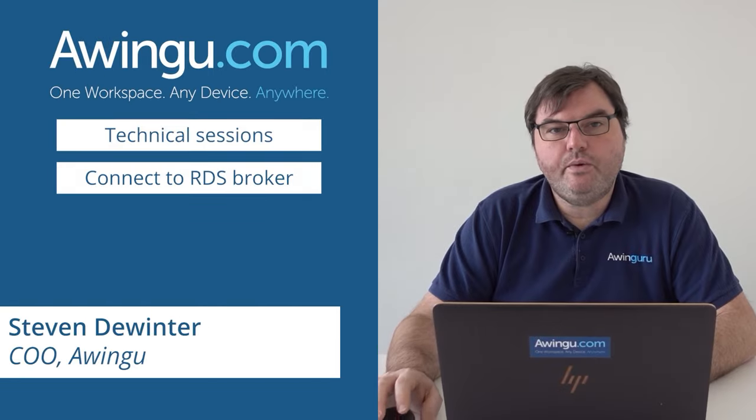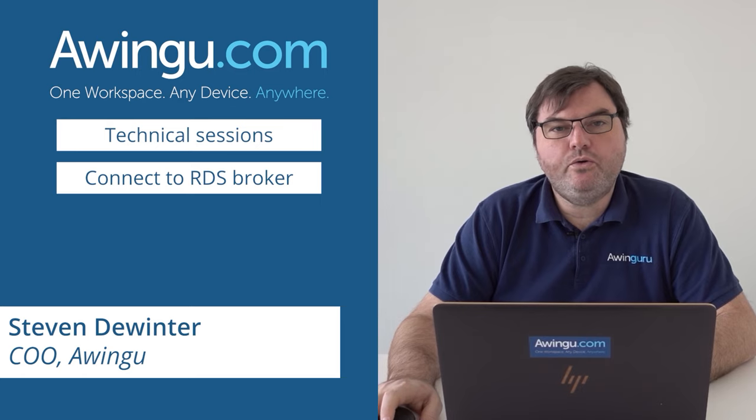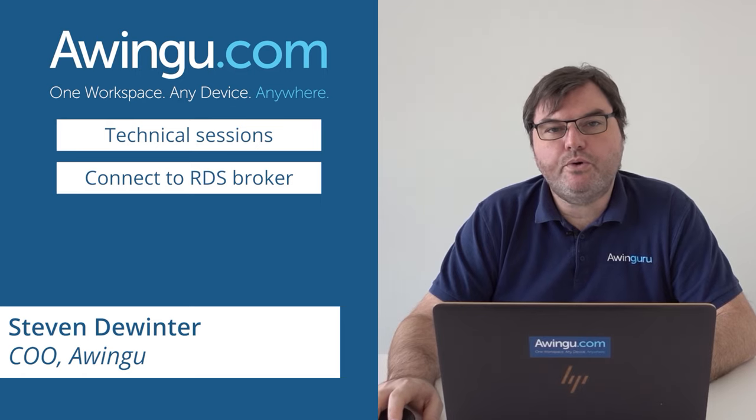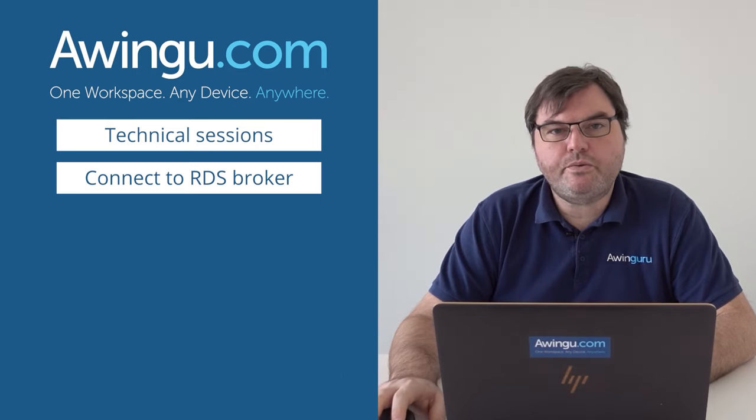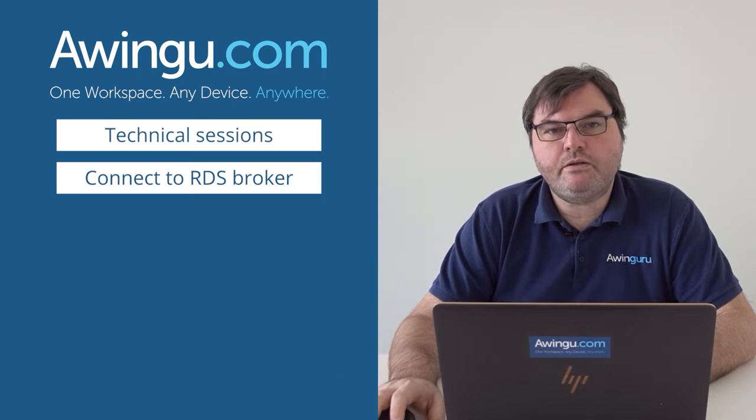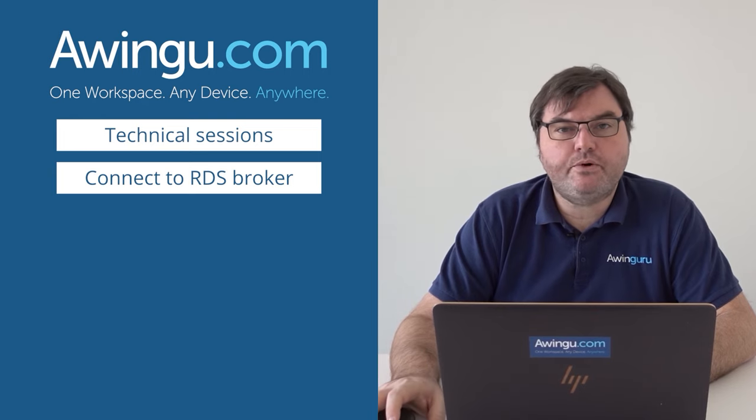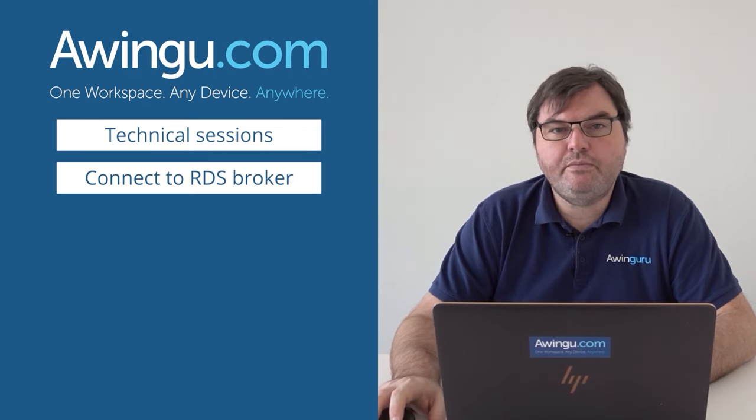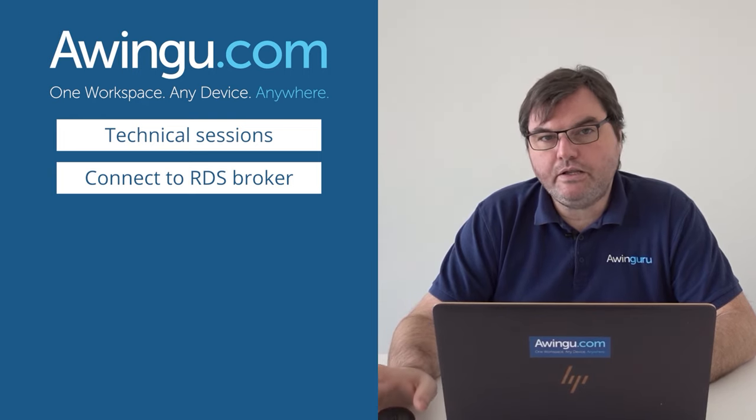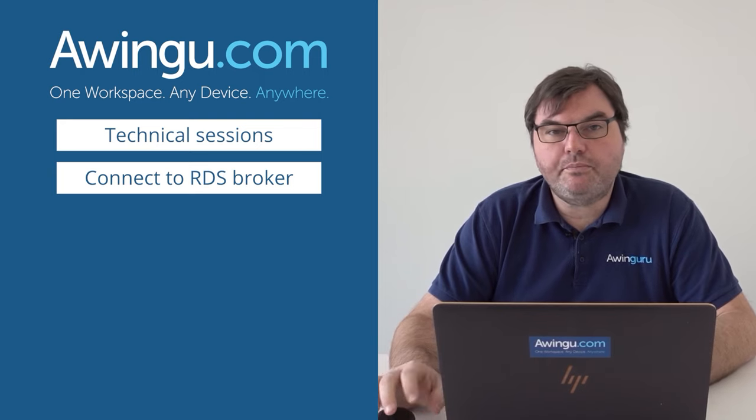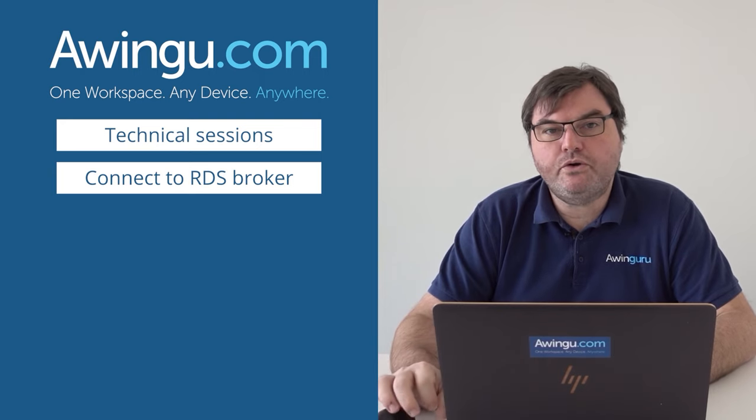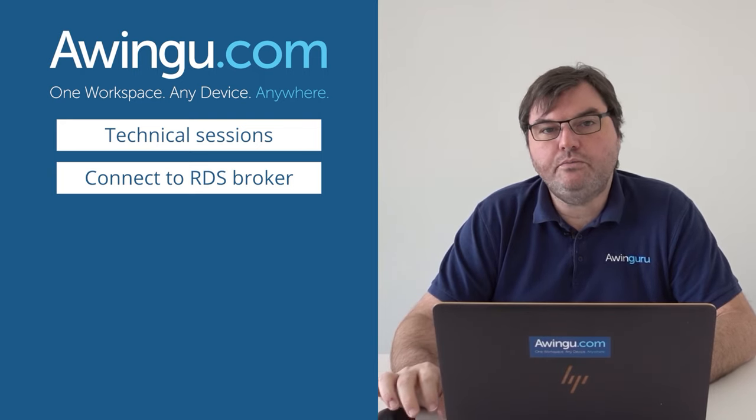In this video I will show you how to connect Awingu with an RDS broker. In previous videos we already demonstrated how you could start a full desktop, a remote app, or even an RDP stream directly to a session host or to multiple session hosts and let Awingu do the built-in load balancing.